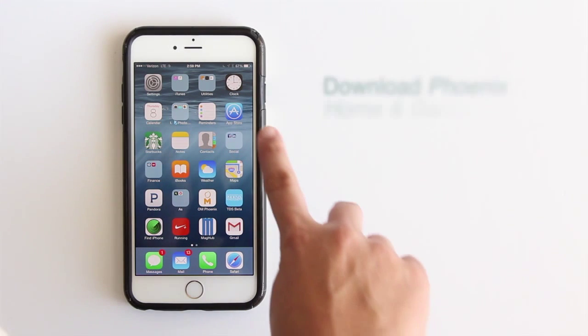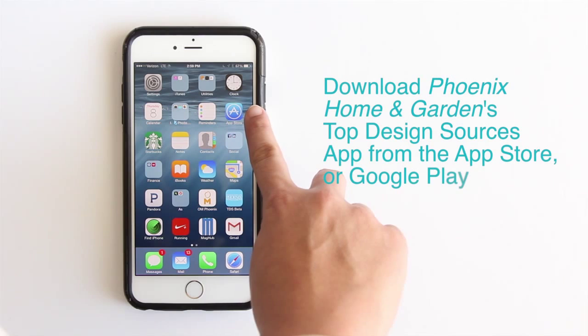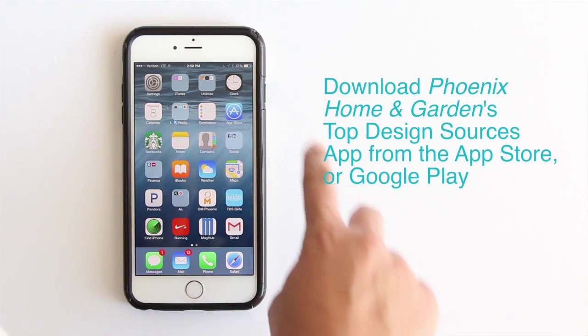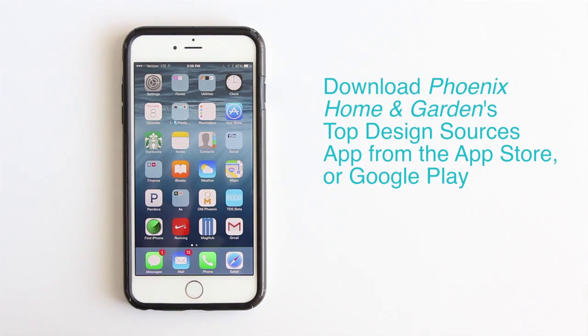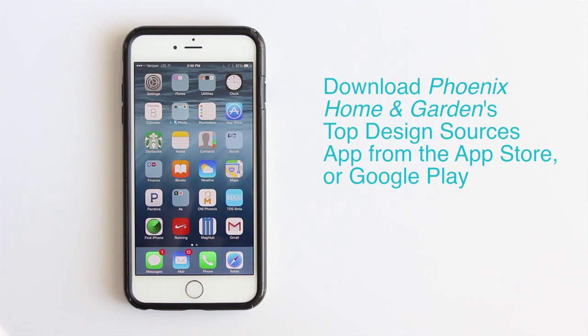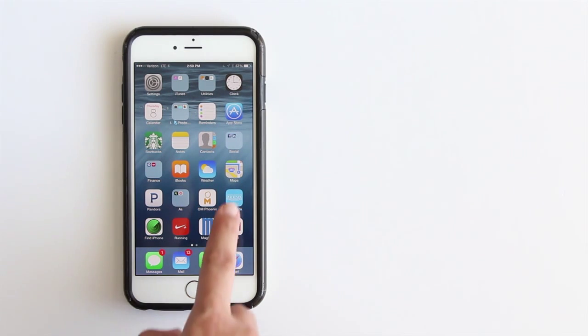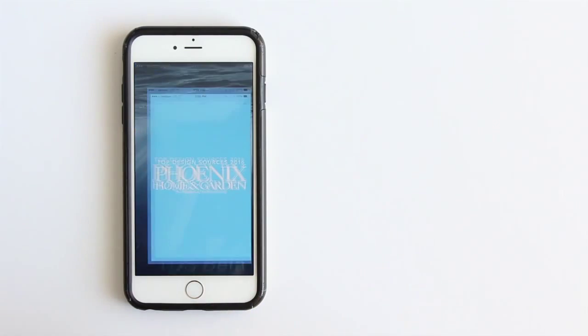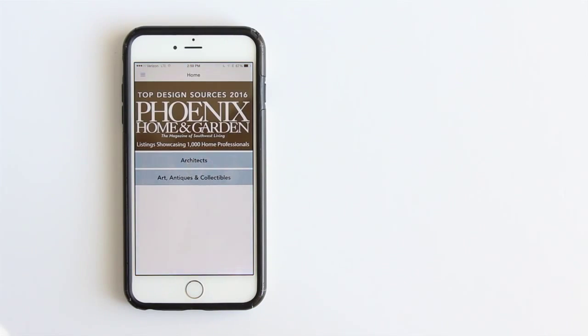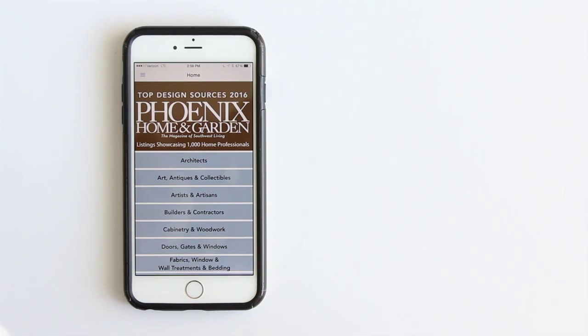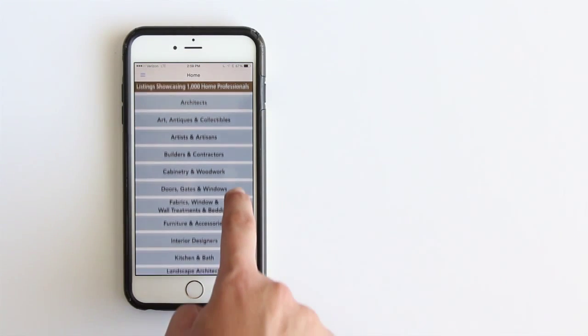Download Phoenix Home and Garden's Top Design Sources app from the App Store or Google Play. Once in the app, you'll see a list of all categories.